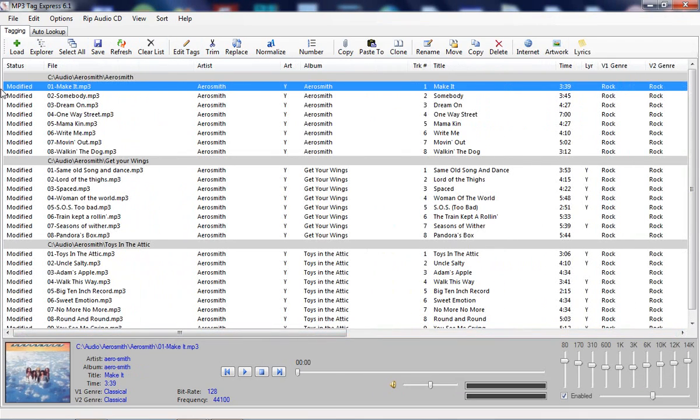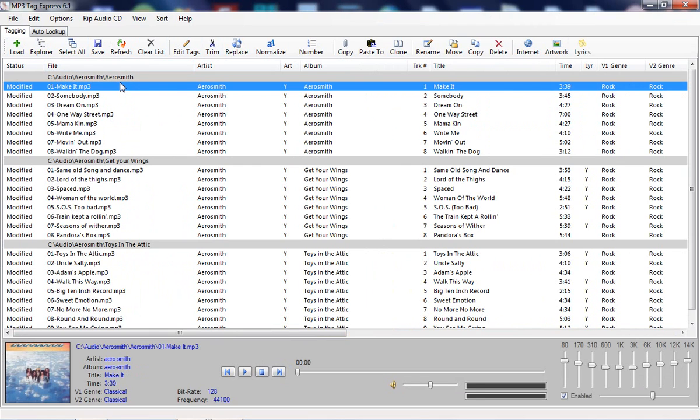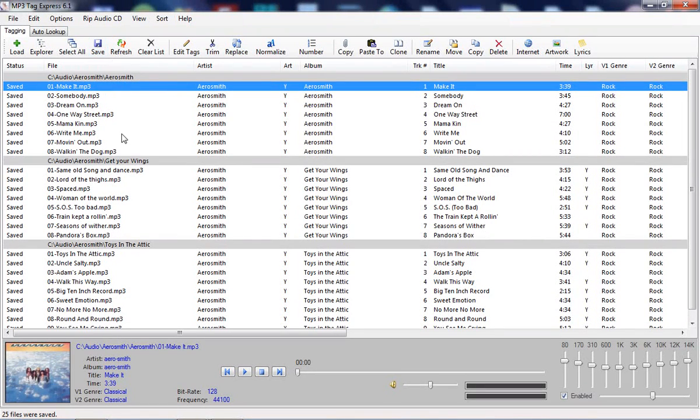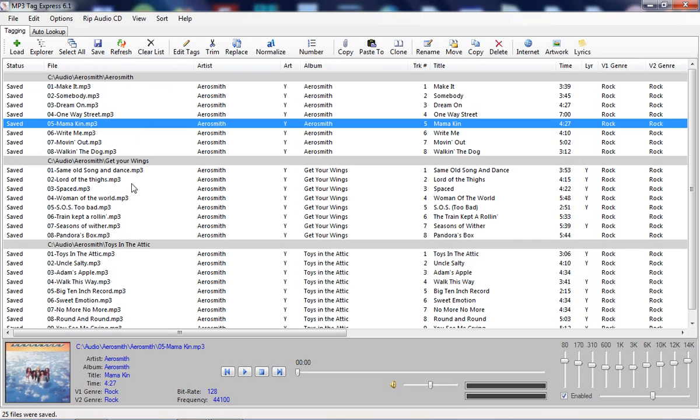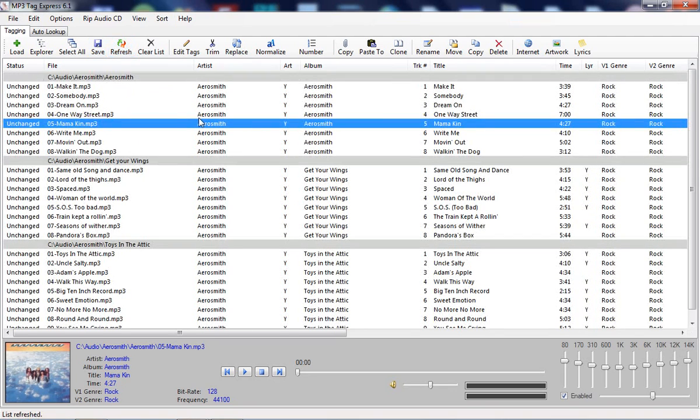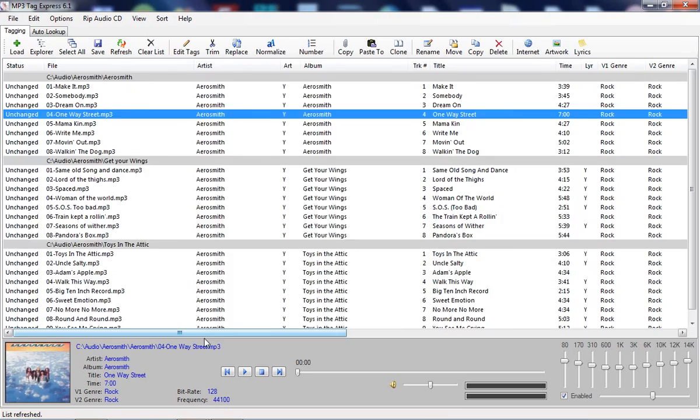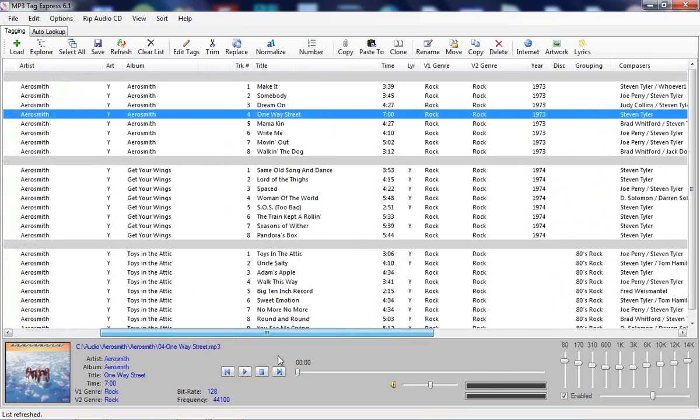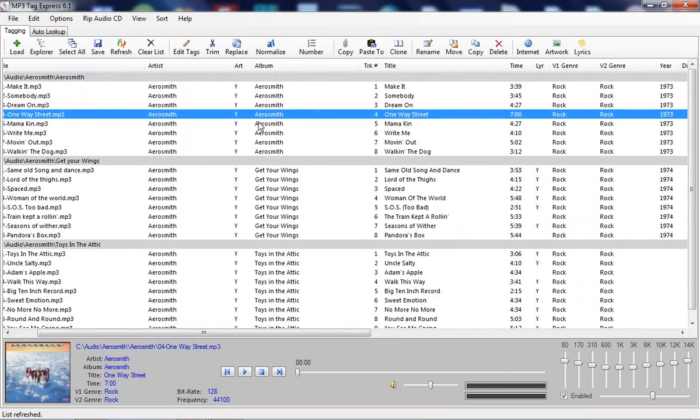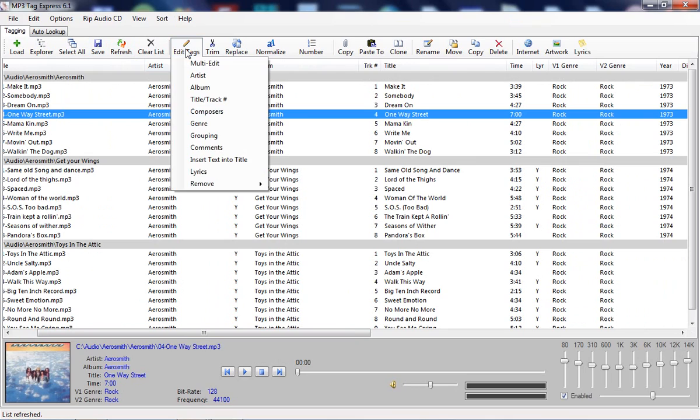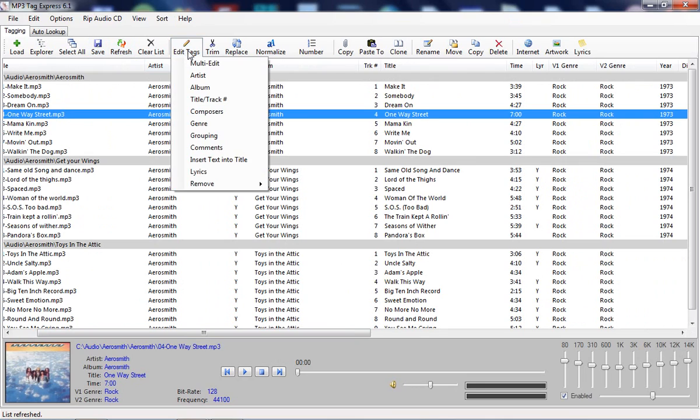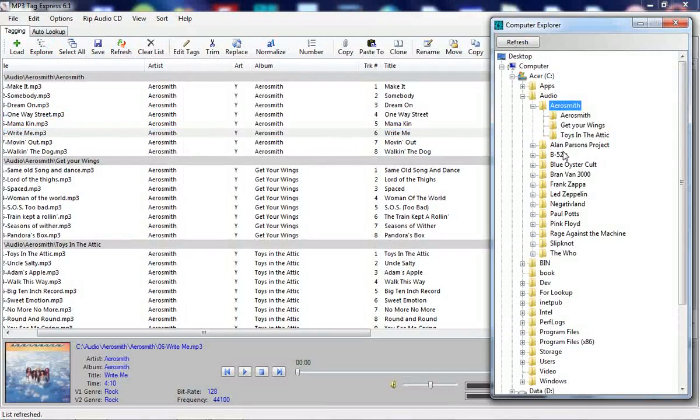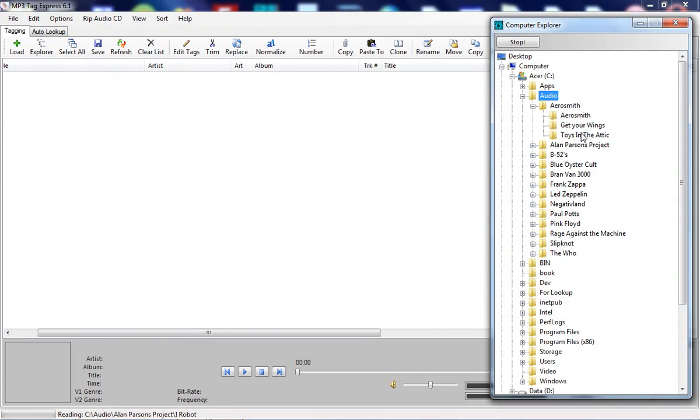To do that, you can see the status says modified. All you have to do to save everything in one shot is click this save icon. And everything's saved. If you want to make sure your changes took, which they always do, you can make sure by clicking this refresh button. This ensures that what you did has in fact stuck.